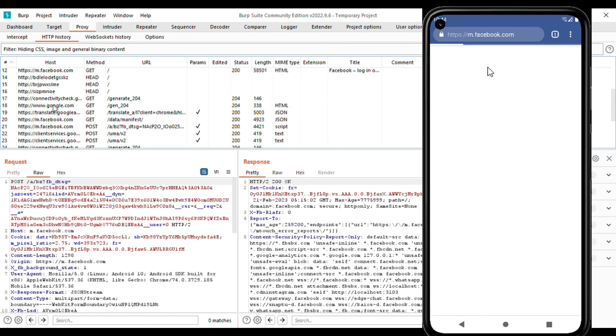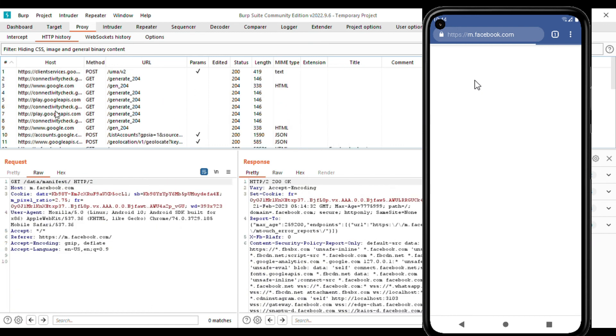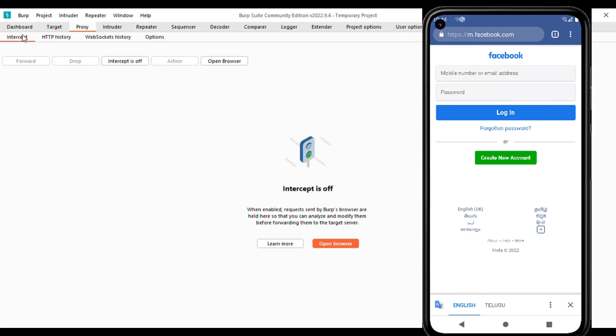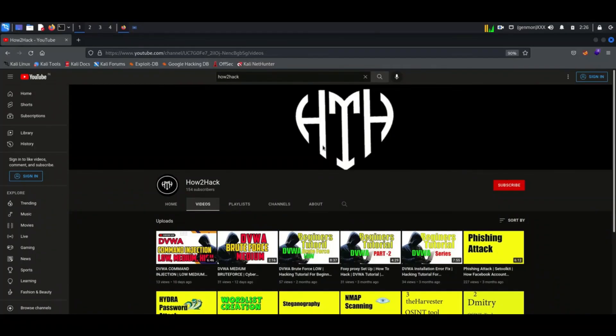Now I am visiting Facebook to confirm all communications are passing through Burp, and you can see all traffic has been intercepted by Burp. If you'd like to know more about Android penetration testing and cybersecurity, you can subscribe to my channel.